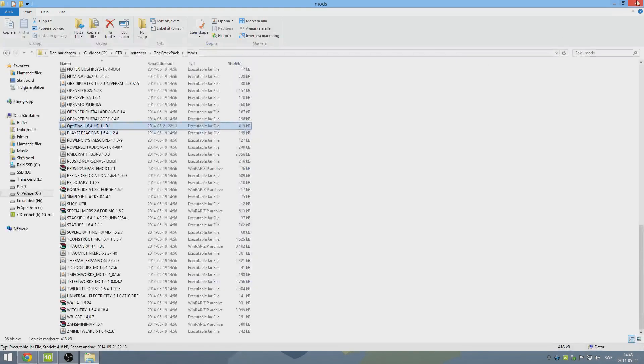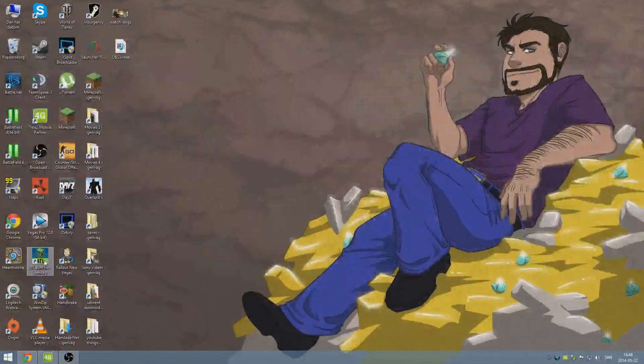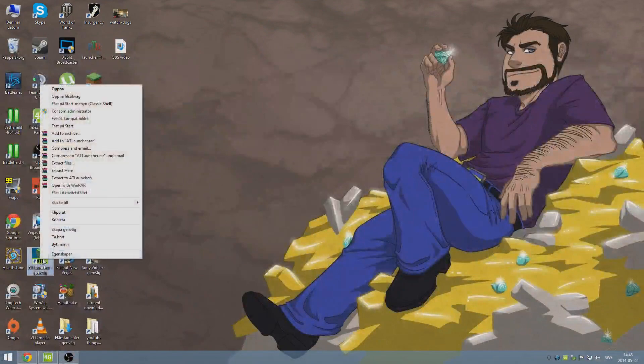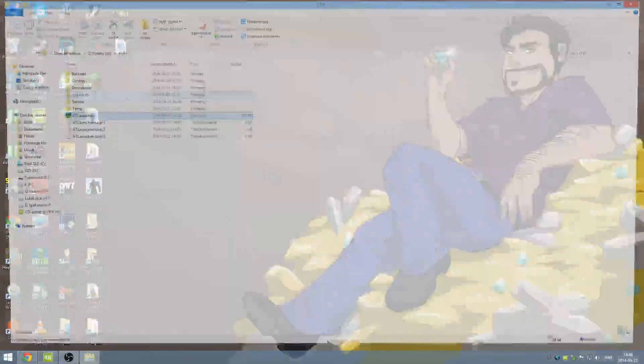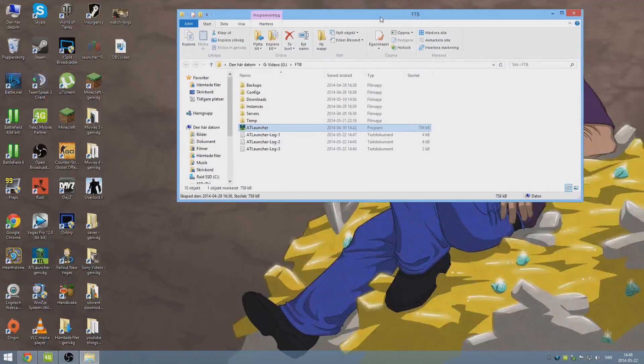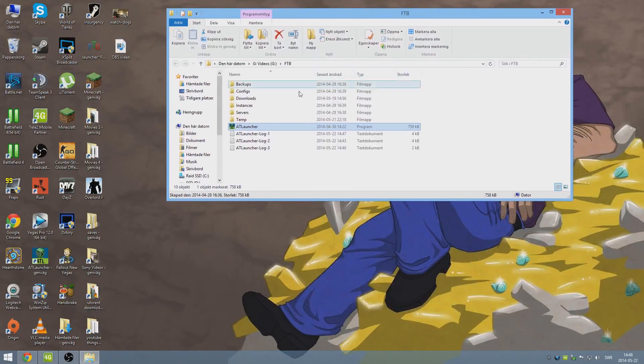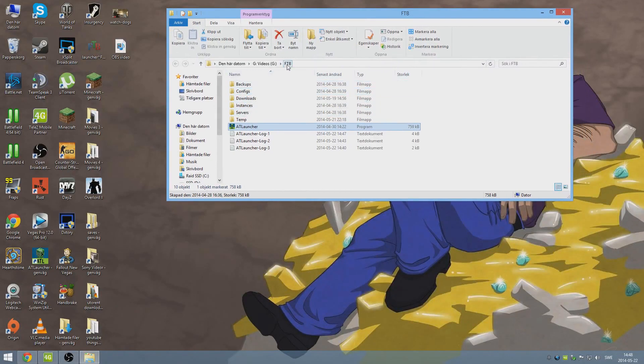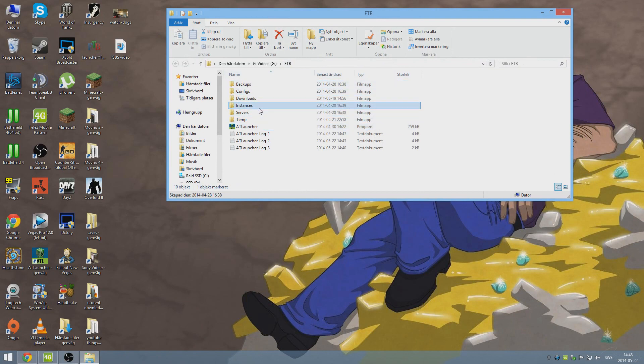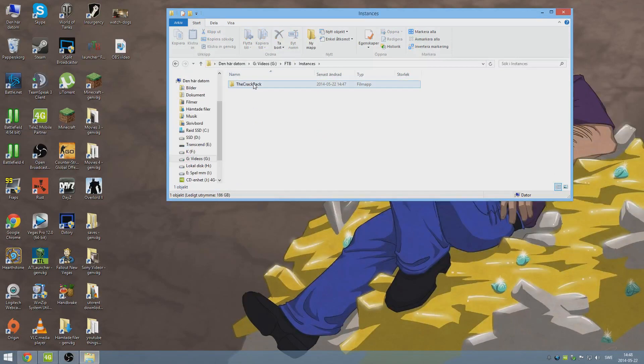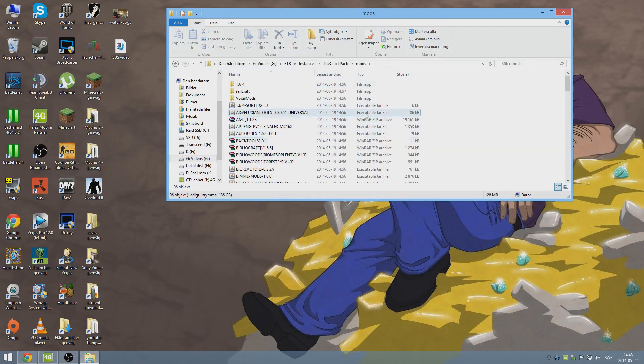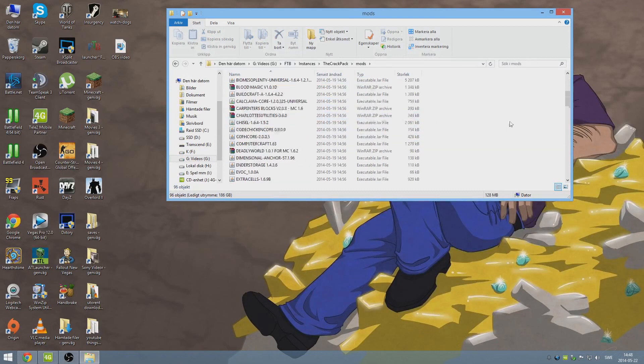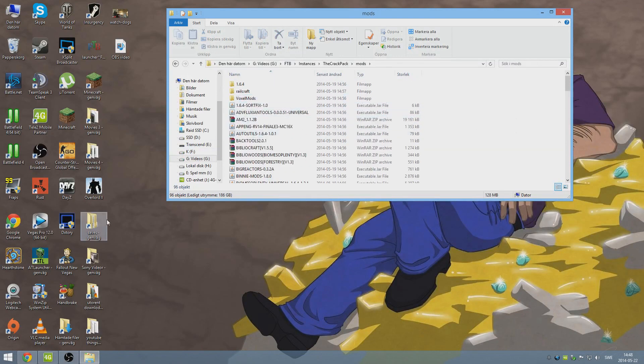So we've done that. Easy, peasy. The next thing you want to do is you want to right-click your AT launcher, and you want to open file way or something like that. Basically, so you get here to where you installed it. I named it Feed the Beast because that's the map I had it in before. You want to go into Instances, the Crack Pack. Then you want to go to Mods, and then you want to be in this mod folder here.